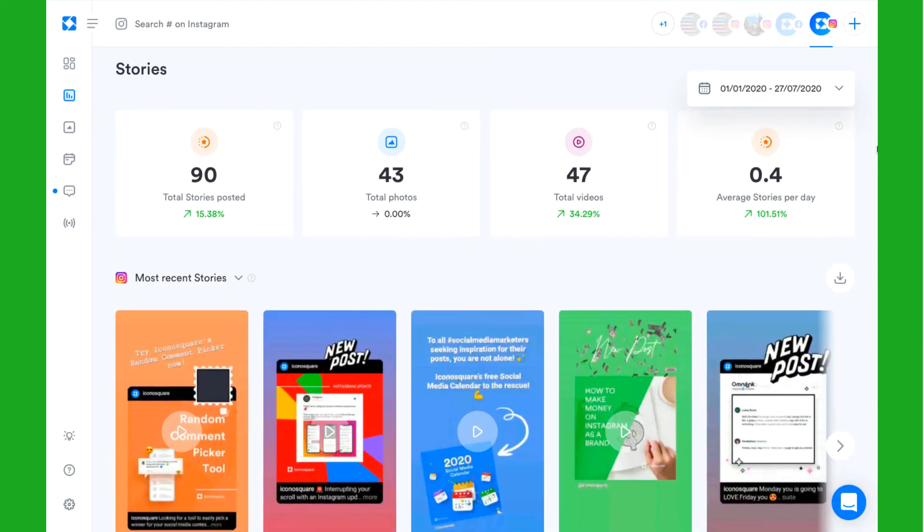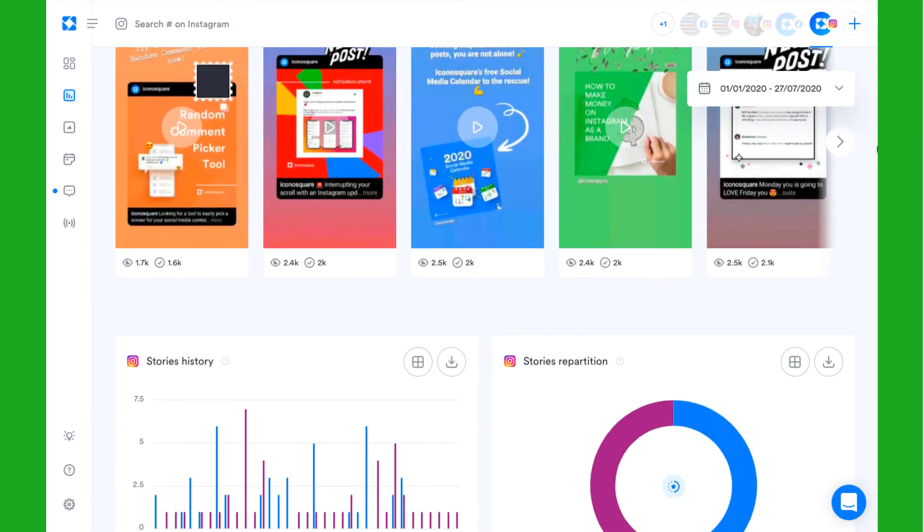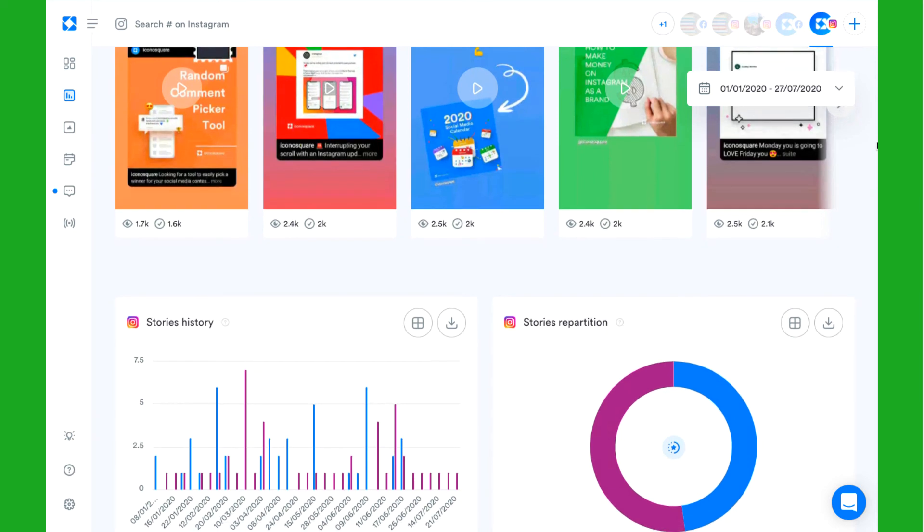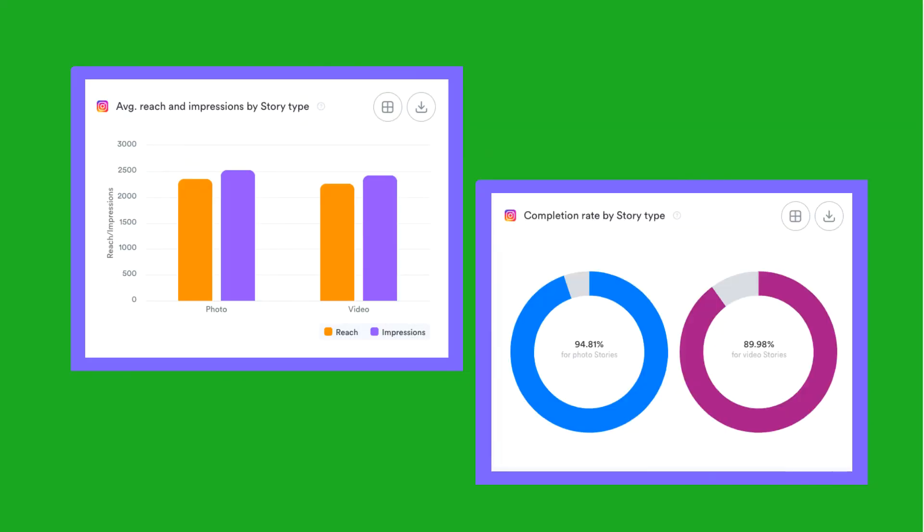Under the stories tab, you can access advanced stories analytics including reach and impressions by story type and completion rate of your stories.